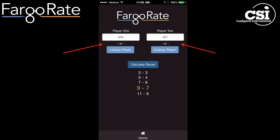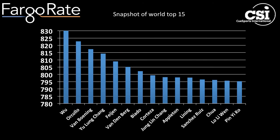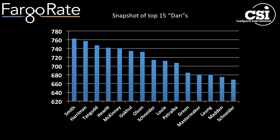I can also look up two players or enter two ratings and find fair match-ups. Here the player on the left going to 9 and the player on the right going to 7 is close to a fair or even match-up. I can also look up myself and look up Shane Van Boening and find the discouraging news that my chance of beating Shane in a race to 7 is less than 1%. I might want to look at a snapshot of the top 15 players in the world who have played at least 200 games in the system.